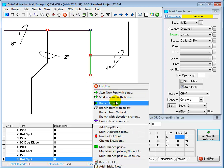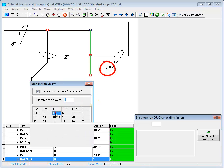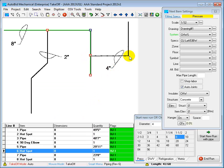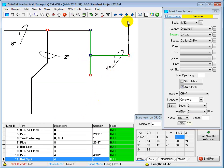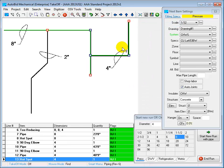To start a branch line with an elbow, I select Branch From with Elbow here, select the size which is 4", and then run down that line. When I'm done, once again I right-click and end the run.